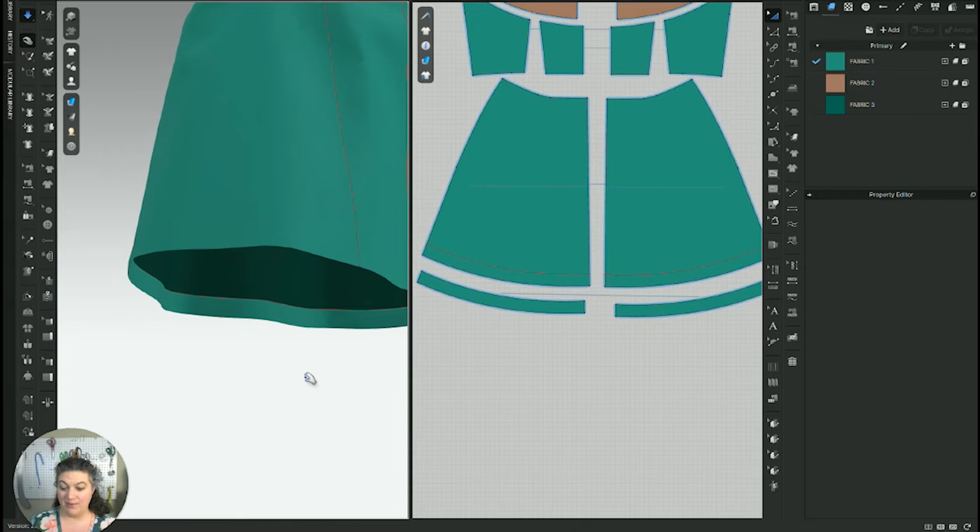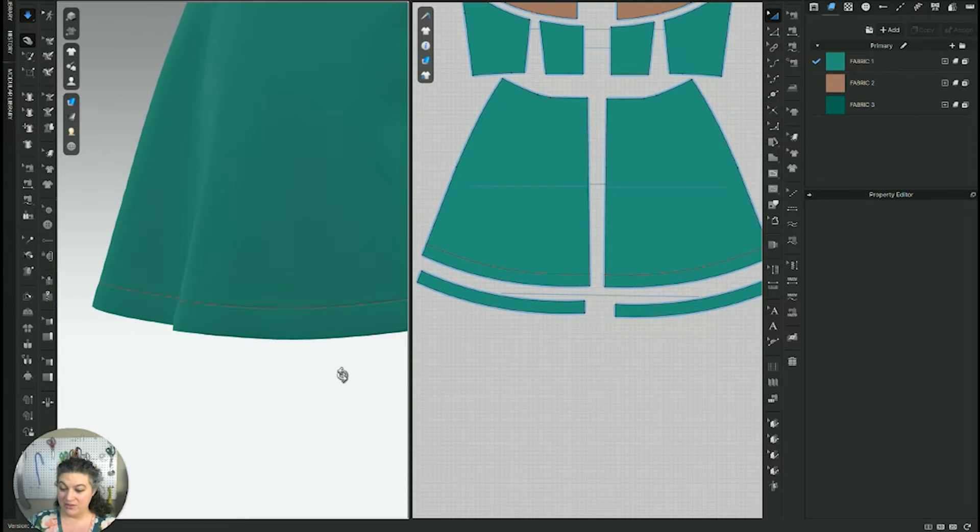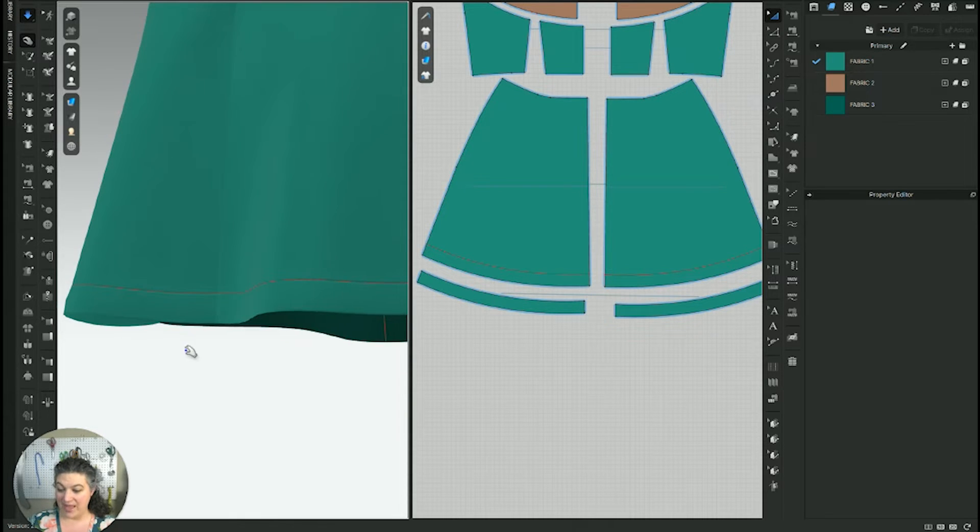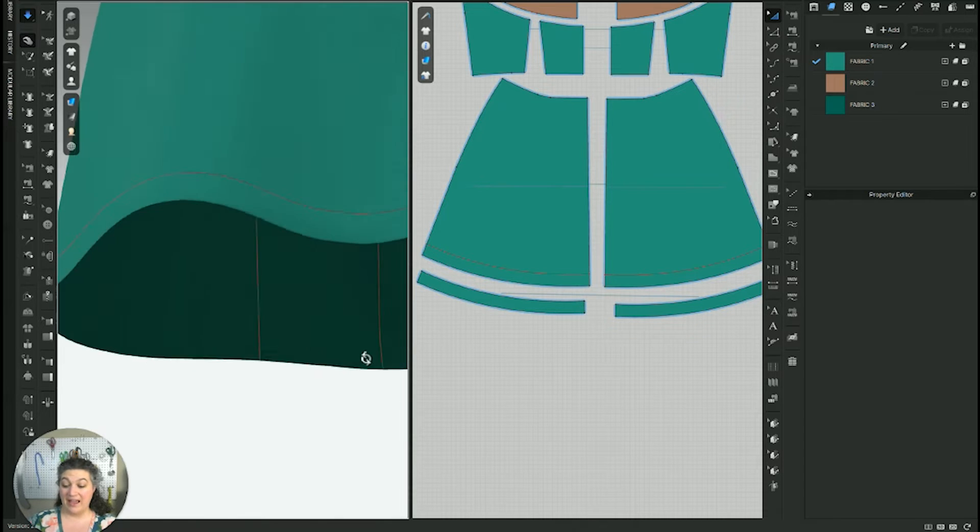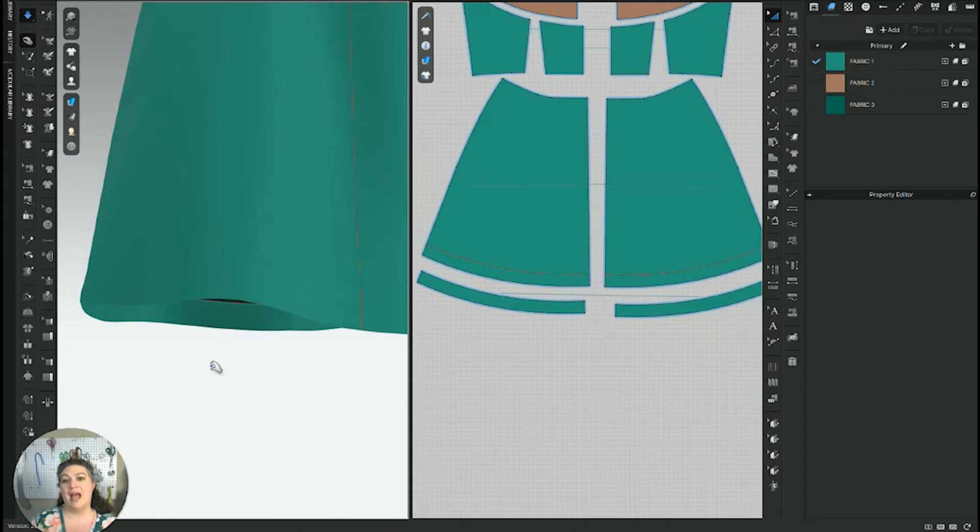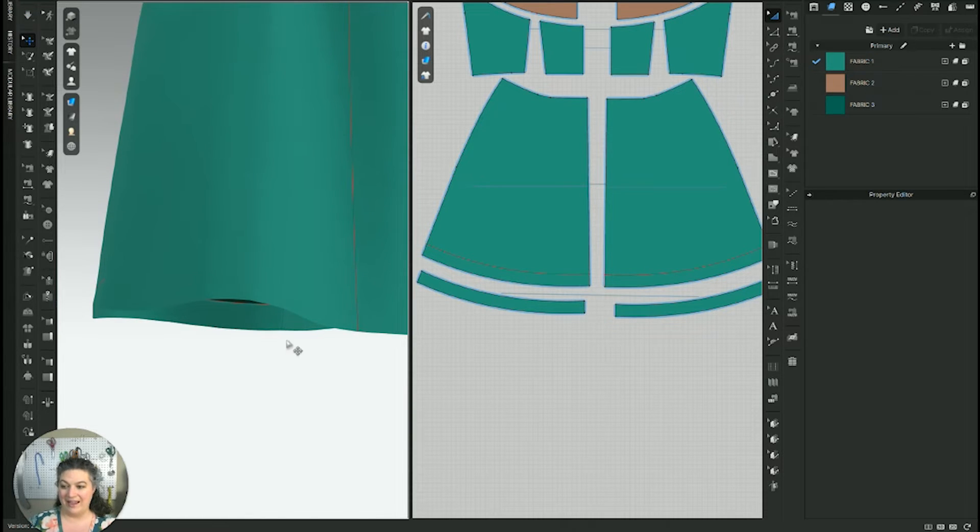I'm going to go ahead and simulate that really fast. As you can see, it has a nice little crisp edge and it looks like a very nice little hem. You can go in and you can add your top stitching and everything to really make it look nice.